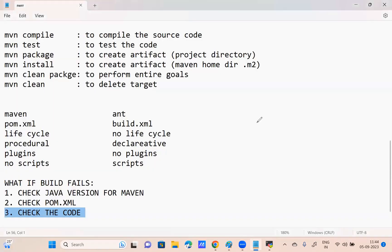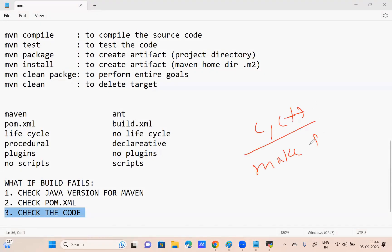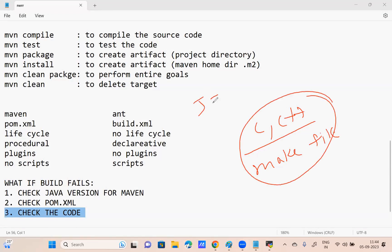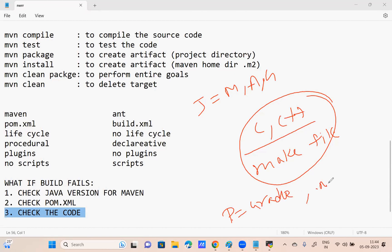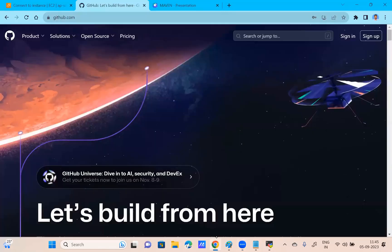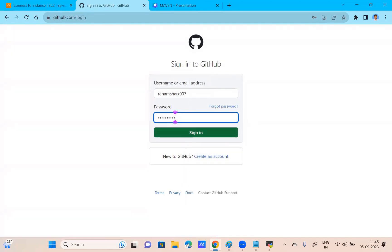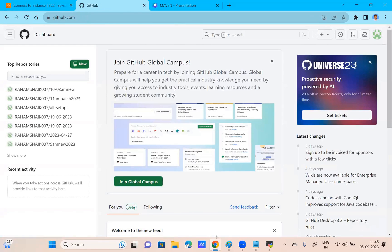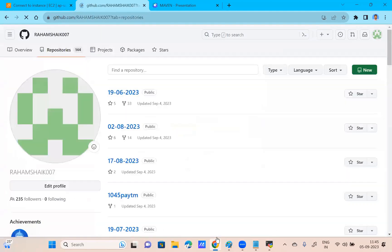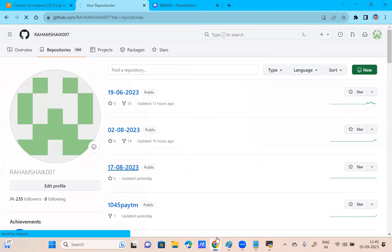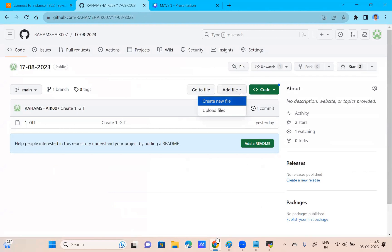This build tool changes as per the programming language. If you use .NET, use Visual Studio. If you use Java, use Maven. So it is going to vary. For Java: Maven and Gradle are preferable — both you can use depending upon your choice. For Python or Java, you can use Maven or Gradle — both are fine. The majority prefer Maven.